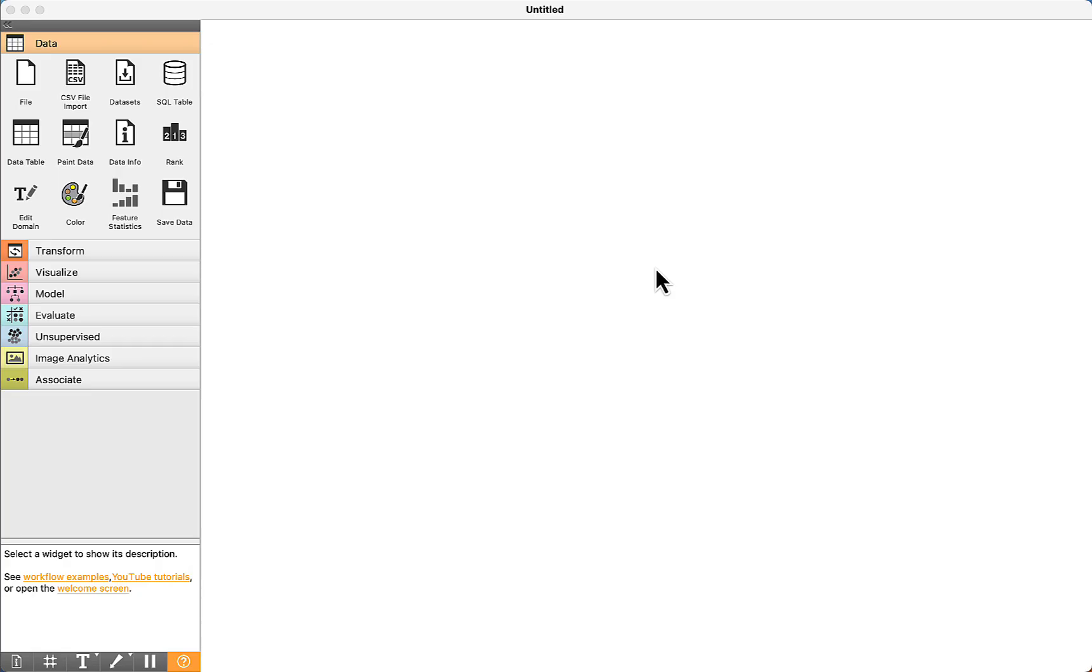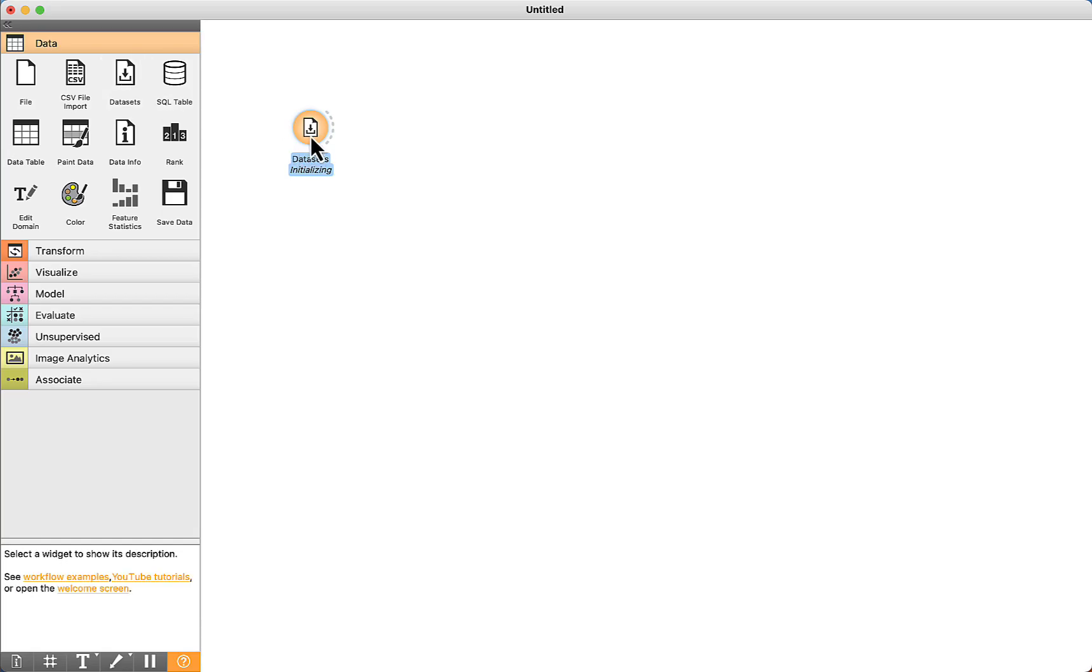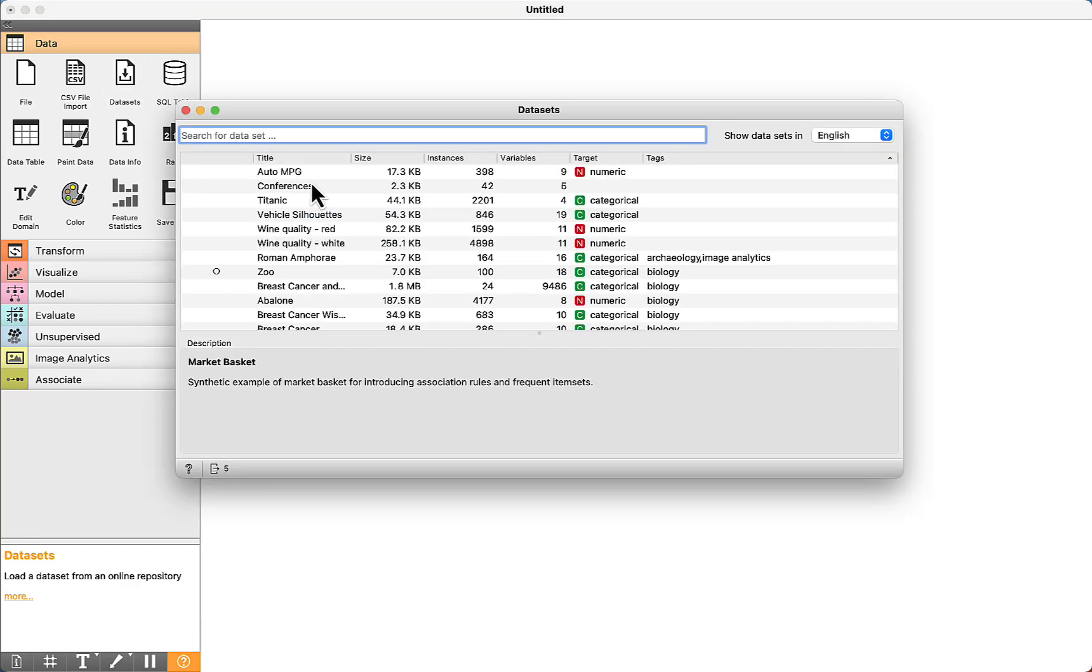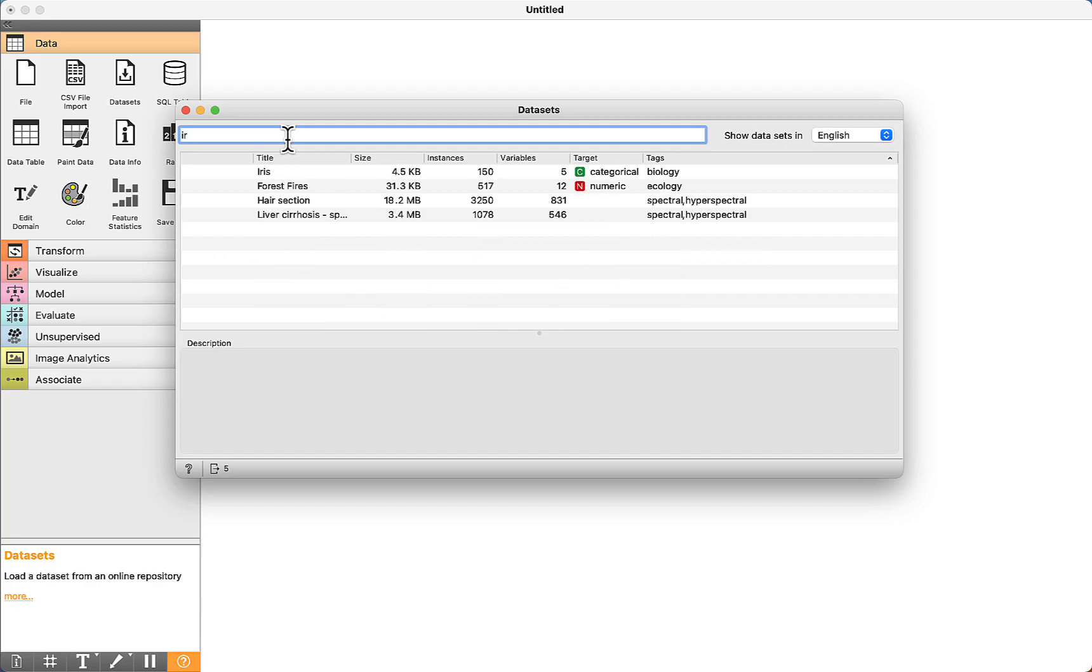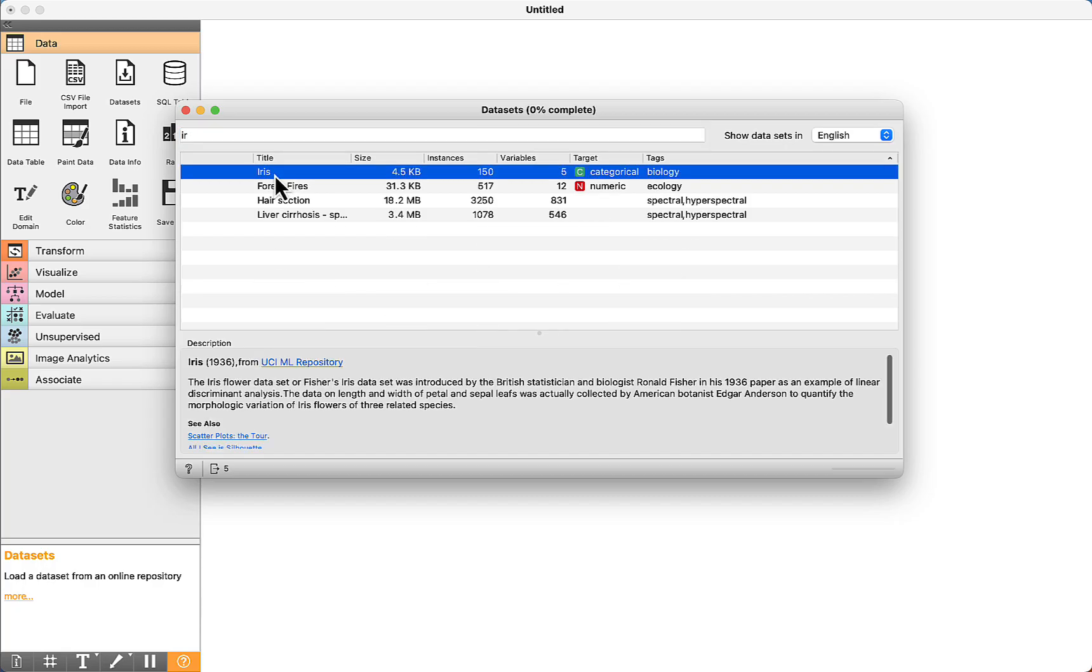Hello and welcome to this lecture where you are going to learn how to cluster datasets using Orange. We are going to get the datasets component, double click, and for this test we are going to use the IRIS dataset. Double click to download it.